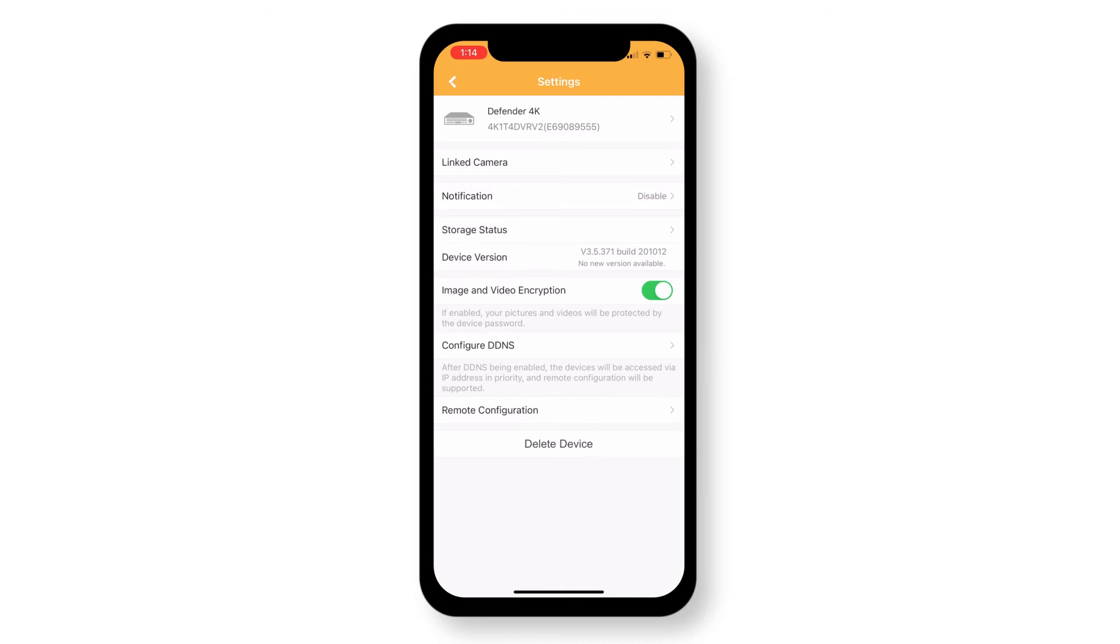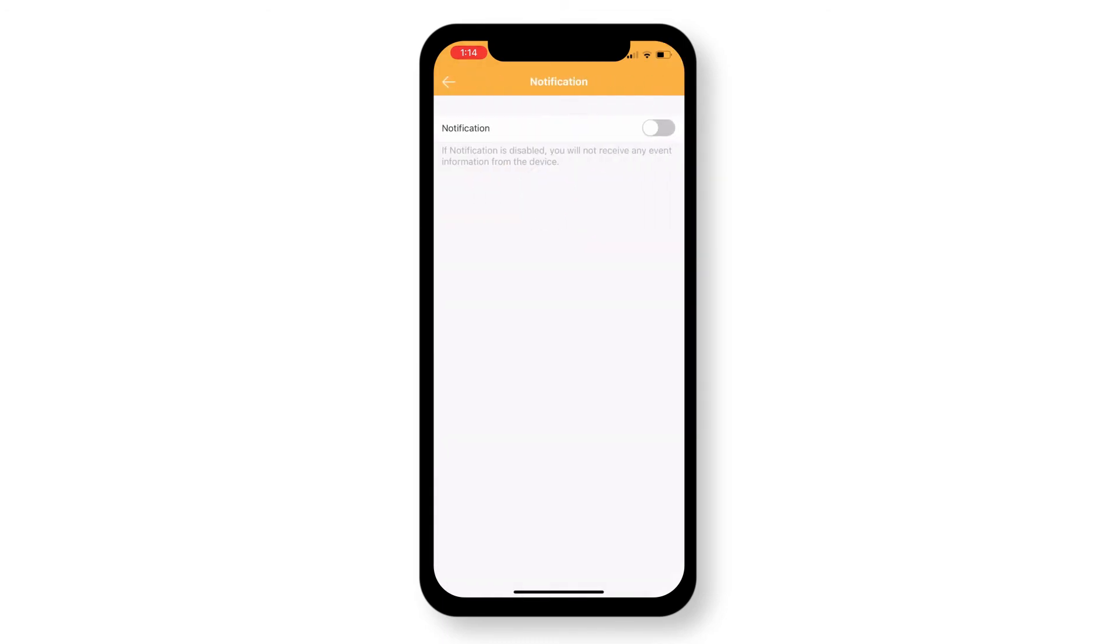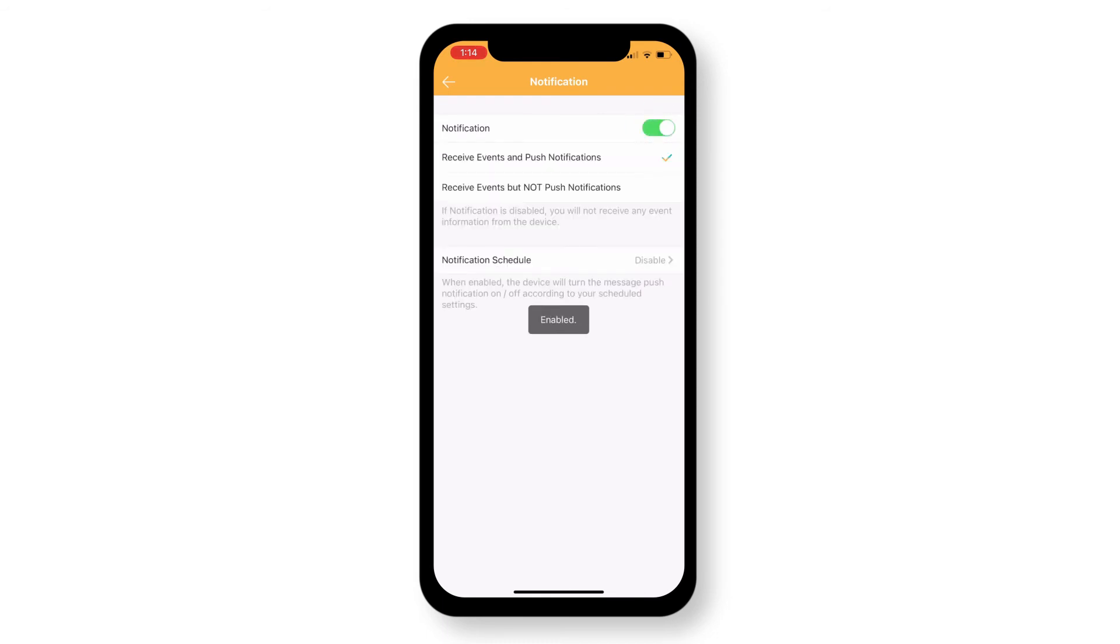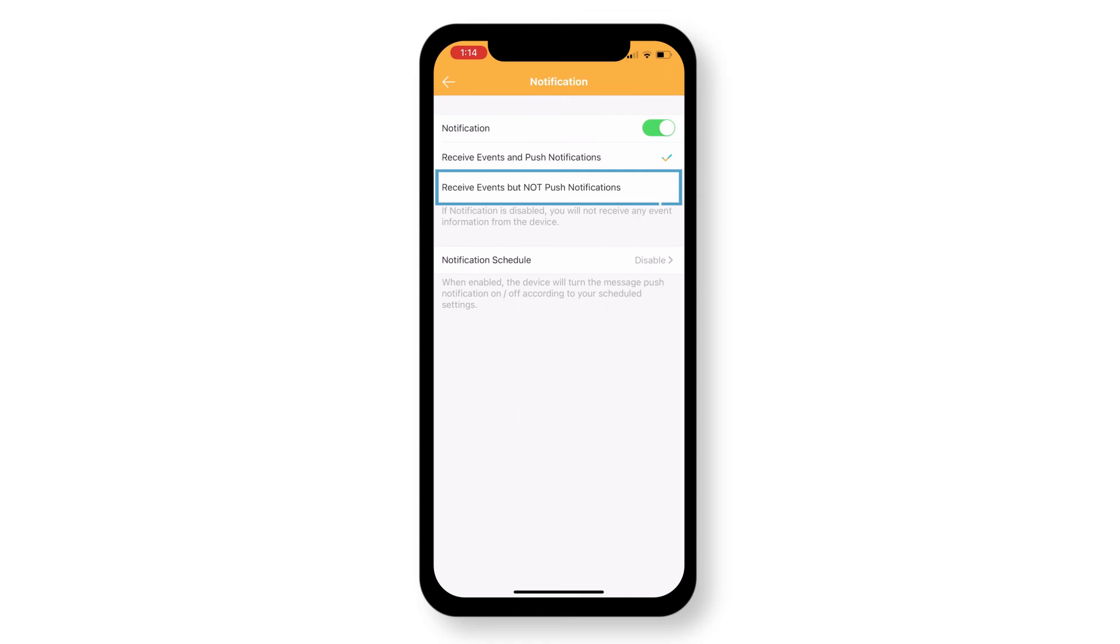In Settings, tap on Notification. In Notification, tap and turn on your notifications. With Notifications enabled, Receive Events and Push Notifications is selected by default, but you may also choose Receive Events but Not Push Notifications. You also have the ability to set your notification schedule.